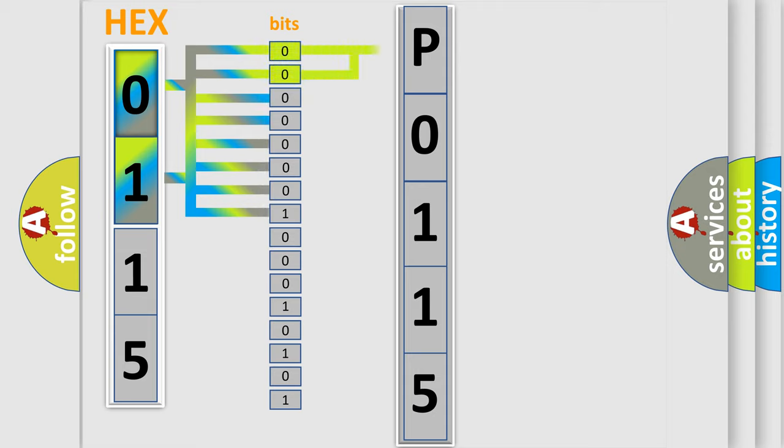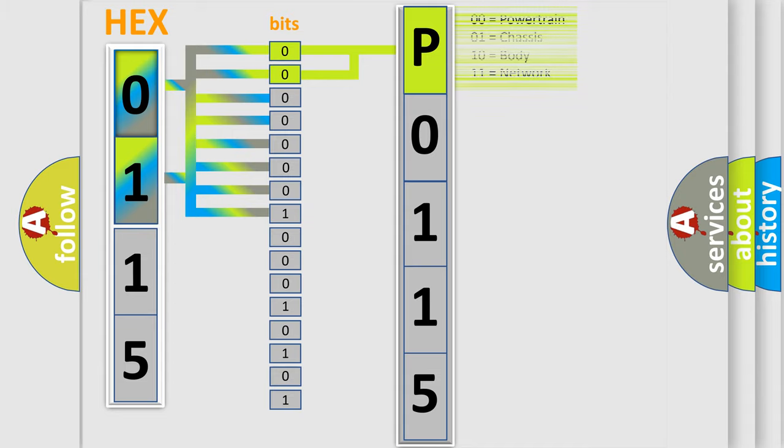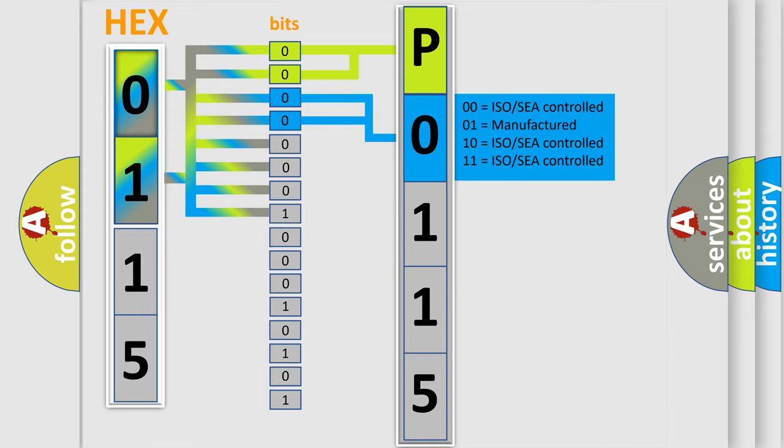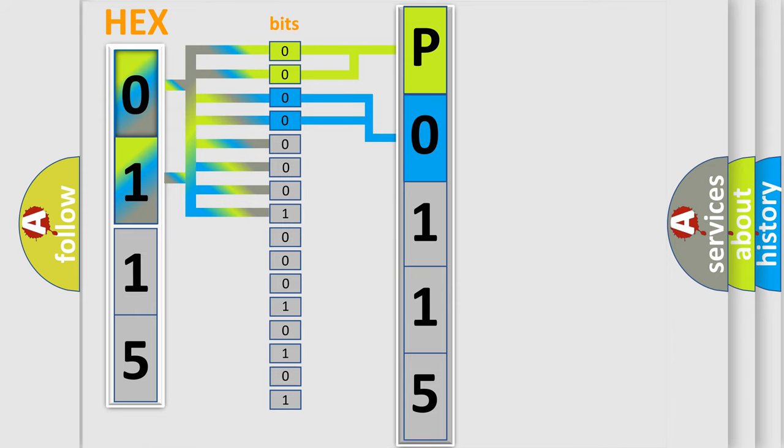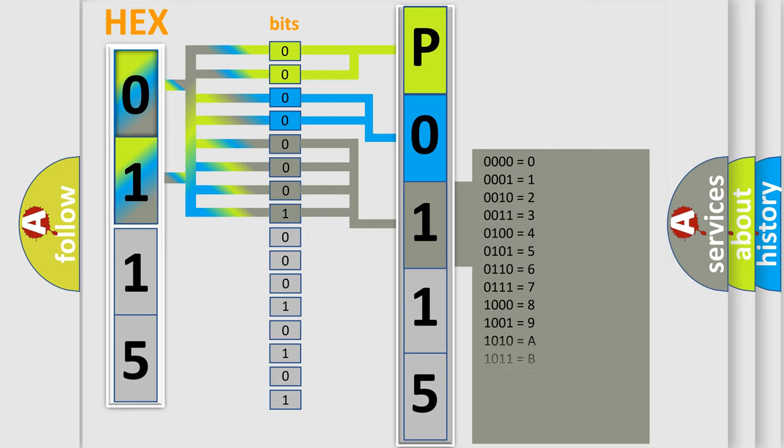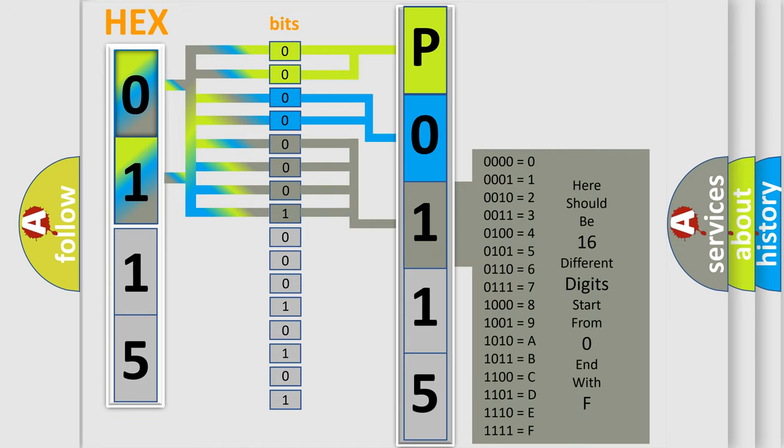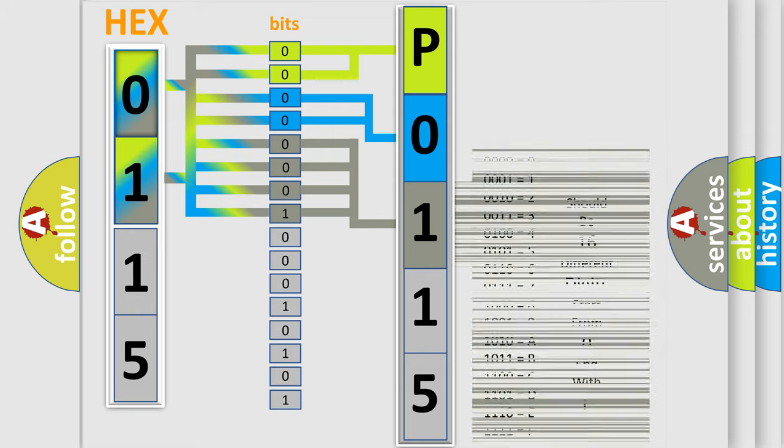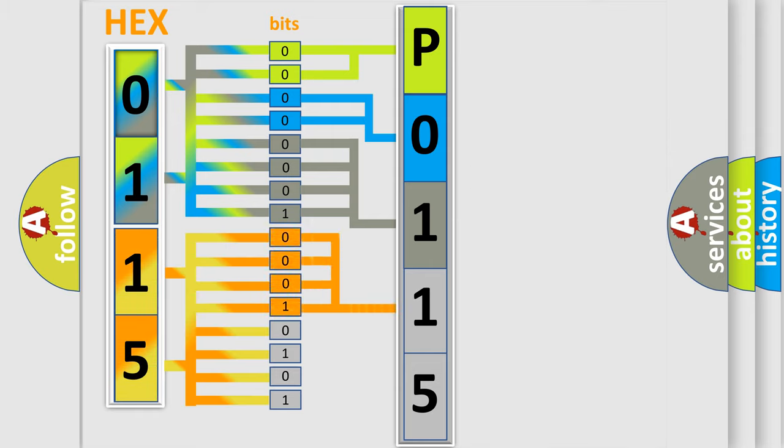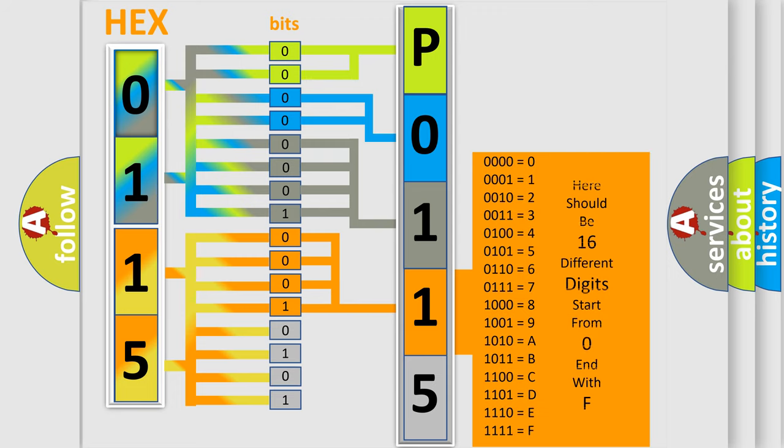By combining the first two bits, the basic character of the error code is expressed. The next two bits determine the second character. The last bit styles of the first byte define the third character of the code. The second byte is composed of eight bits. The first four bits determine the fourth character, and the last four bits define the fifth character.